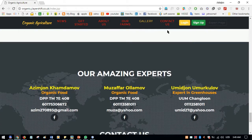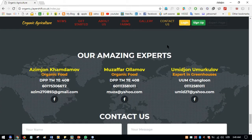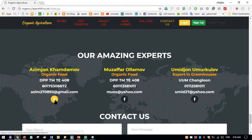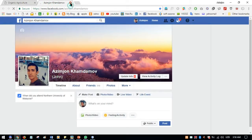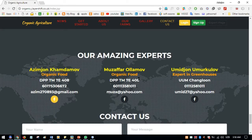The last section is Contact Us. There is a list of 'Amazing Experts' showing their name, area of expertise, address, phone number, email, and Facebook page link. When the user clicks the link, it goes to the expert's Facebook page.